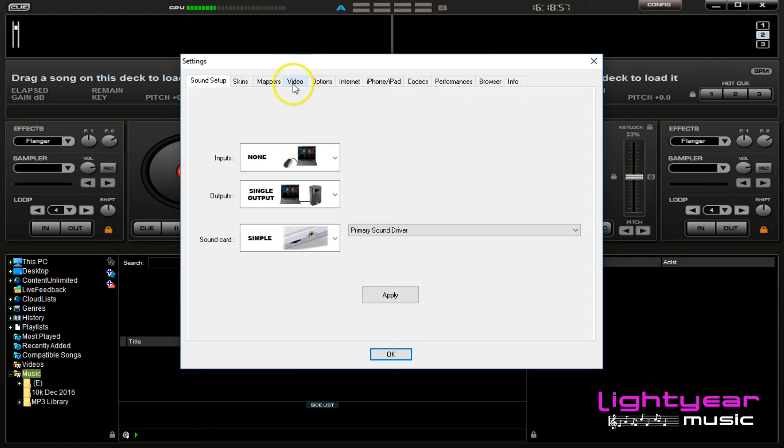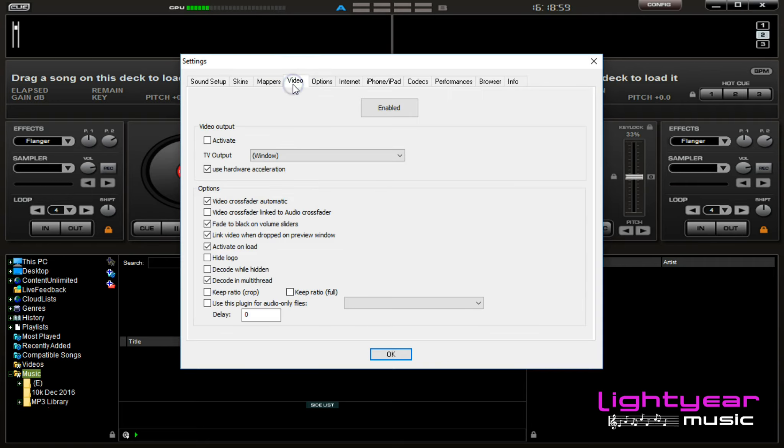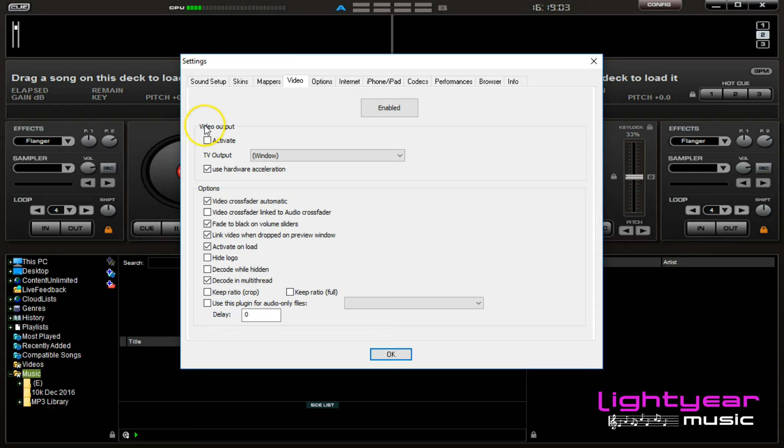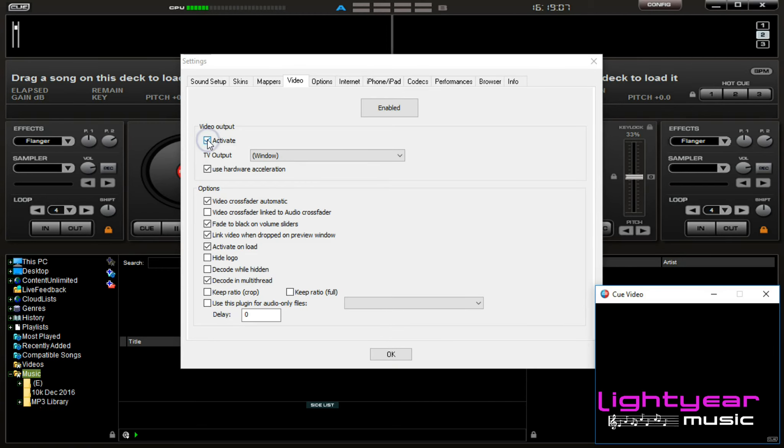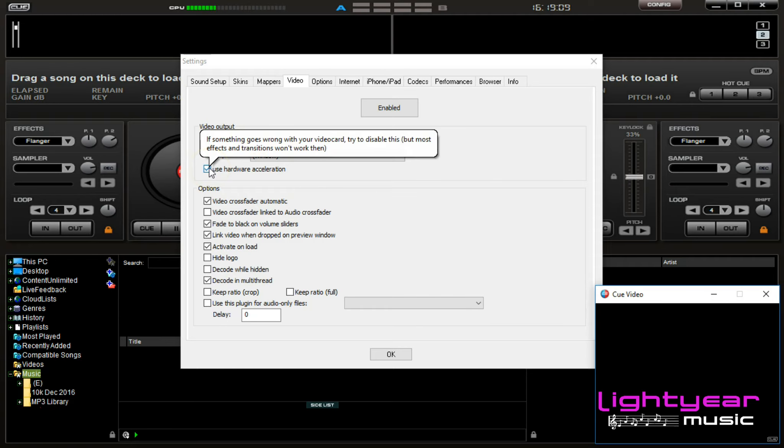We do want to go over to video up here, and we will only be concerned with the video output box. We do want to make sure we have activate checked off, and we want to use hardware acceleration.